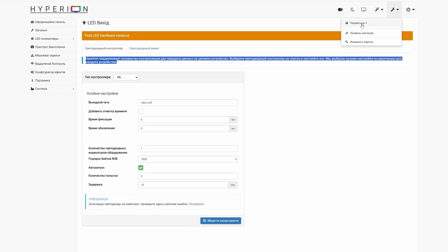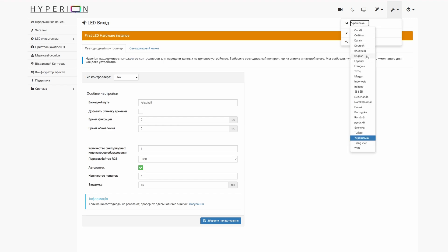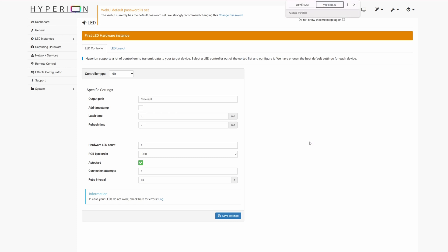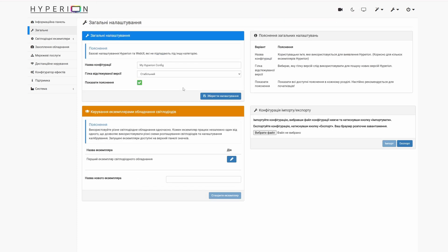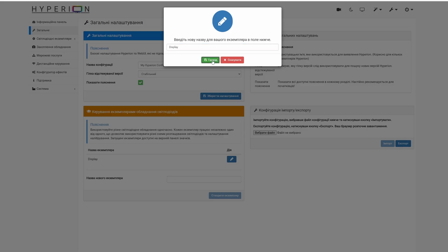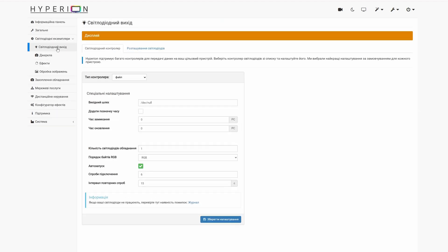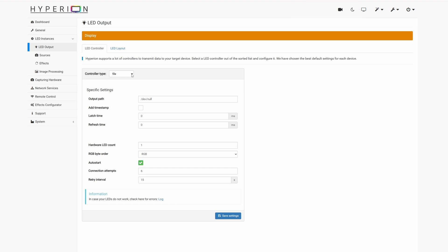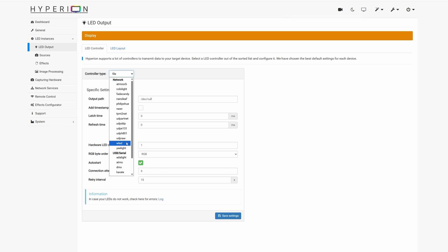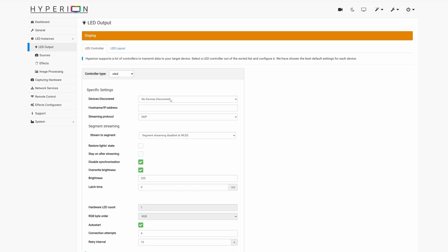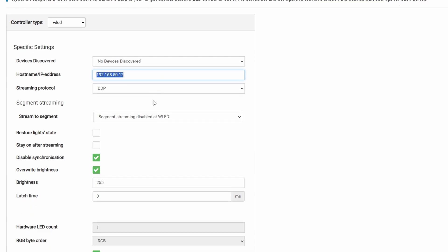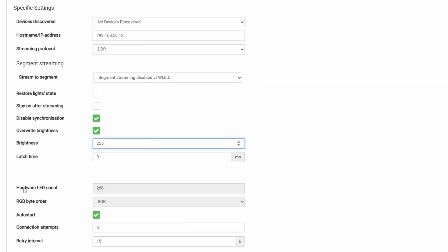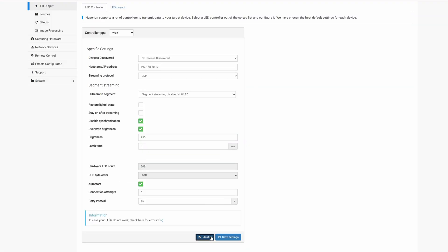Продовжимо налаштування на комп'ютері. Змінимо мову на англійську. В загальних налаштуваннях називаємо наш пристрій, наприклад «Display». В LED Output обираємо Control Type – Network і WLED. Вводимо IP-адресу плати вручну, якщо не знайшлась автоматично. Яскравість – 255 (максимум). Кількість світлодіодів підтягується автоматично з WLED. Натискаємо Identify – якщо все зробили правильно, стрічка почне моготіти кілька секунд. Зберігаємо налаштування.